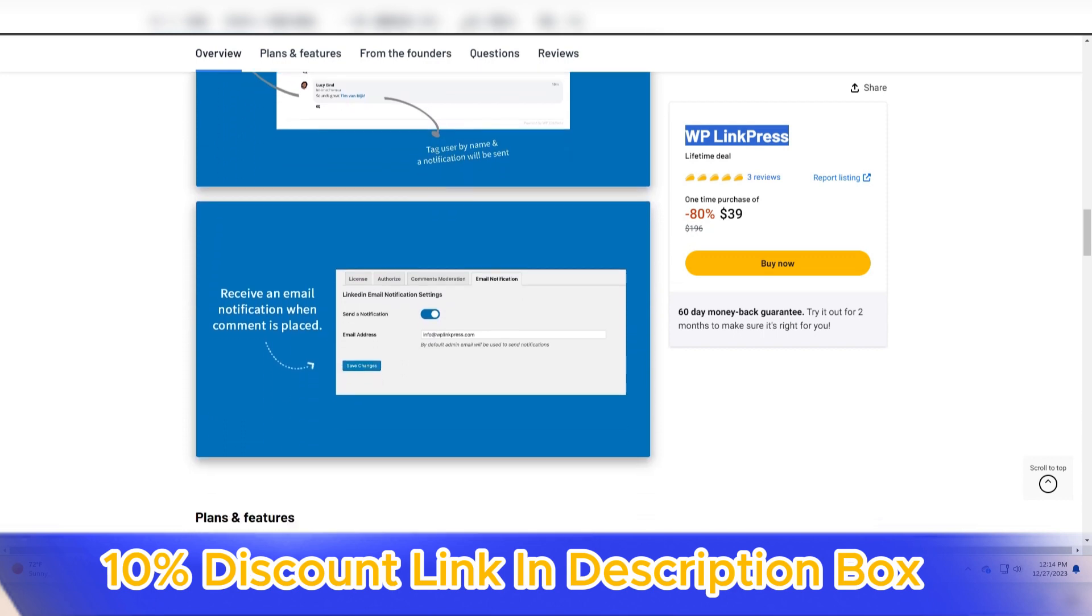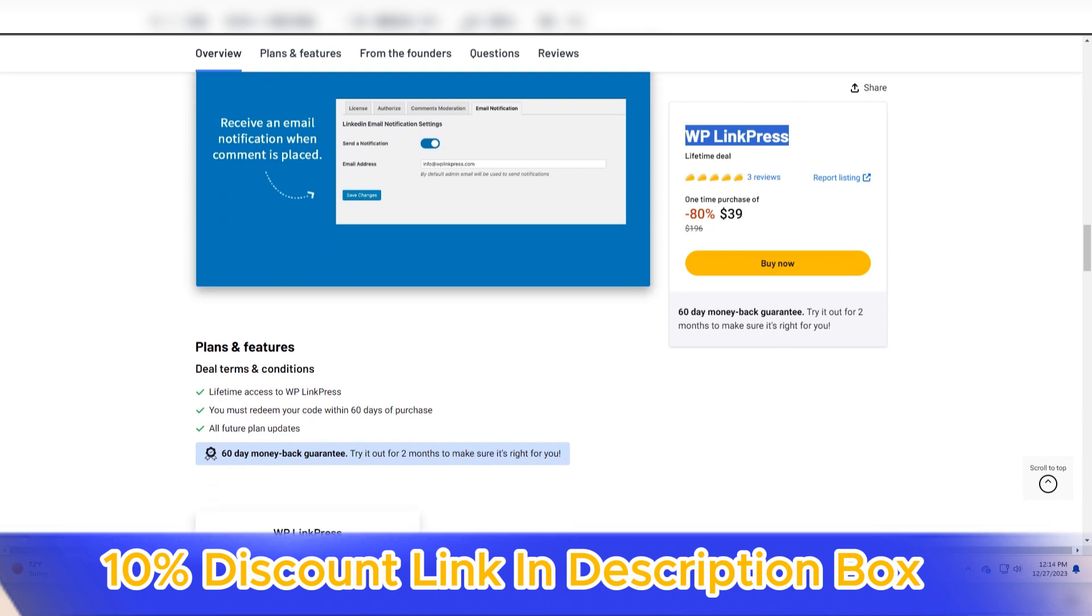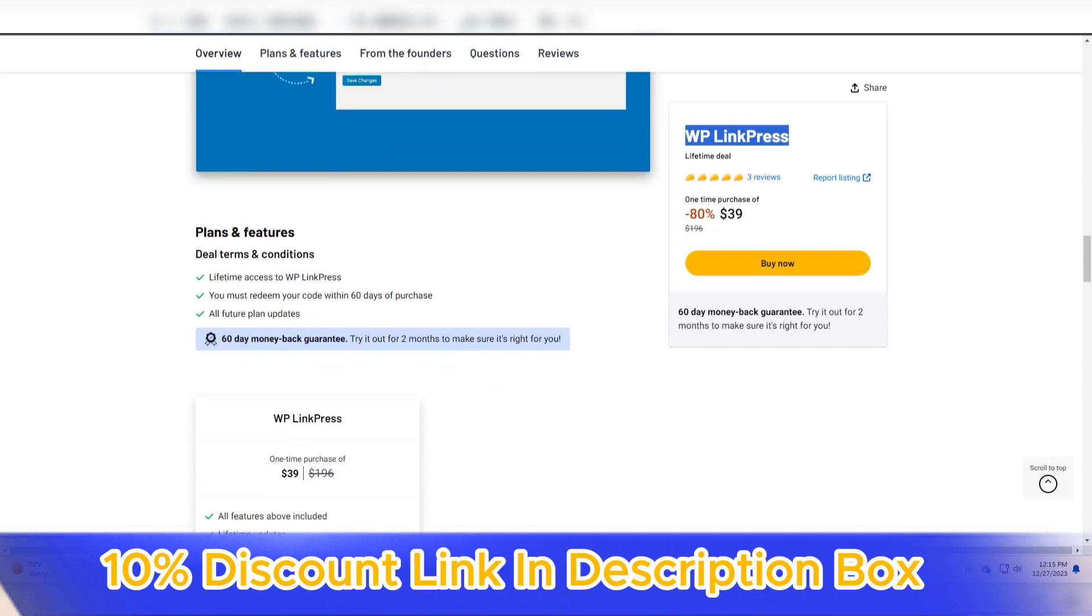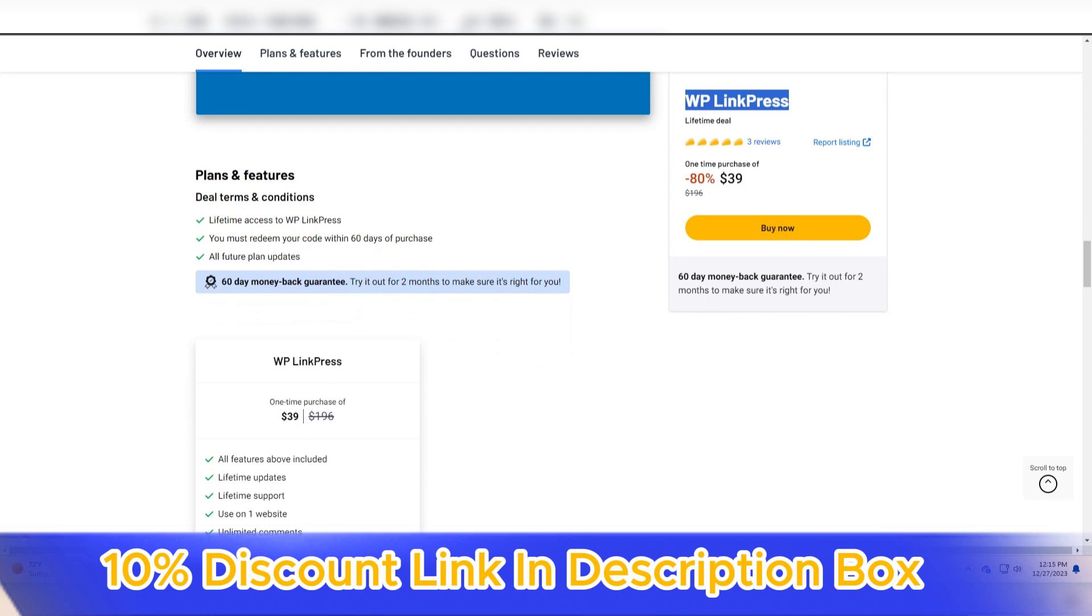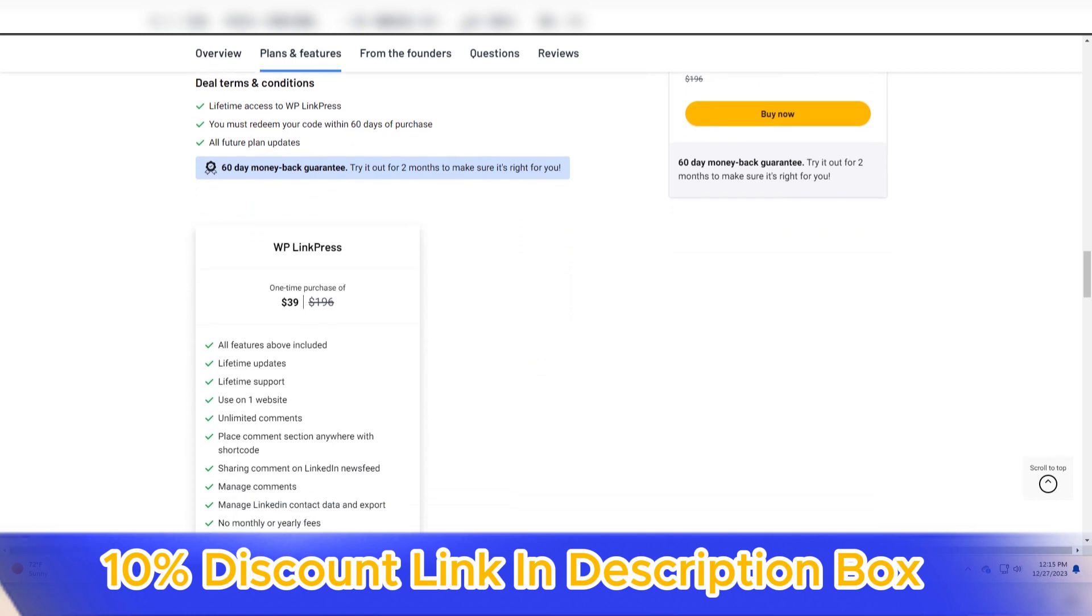The standout feature of WP LinkPress is its ability to dynamically generate media previews for external links embedded within content. Whether it's a link to an article, video, or social media post, WP LinkPress automatically fetches and displays relevant media content, creating an engaging and visually appealing preview directly within the page or post.